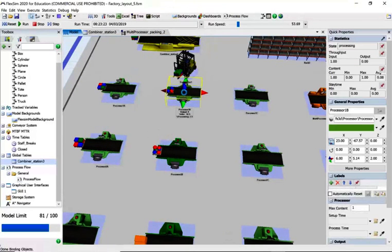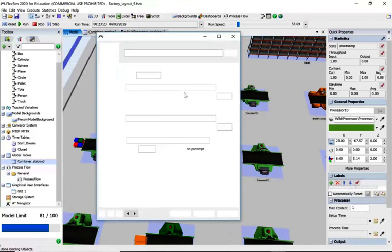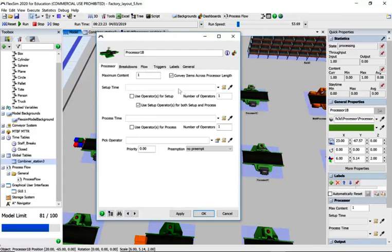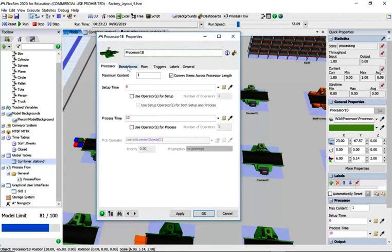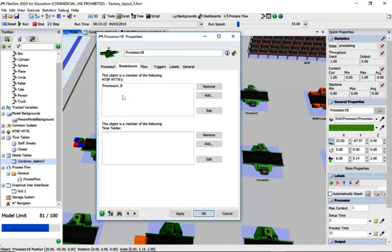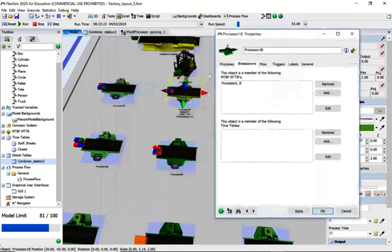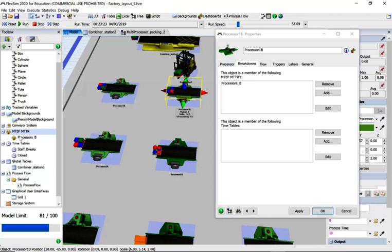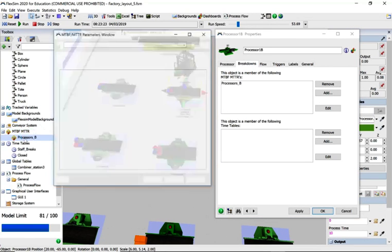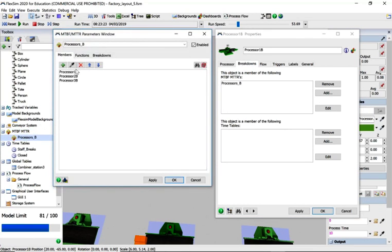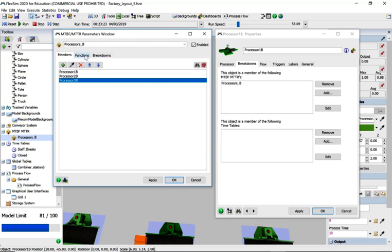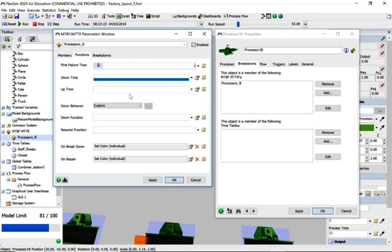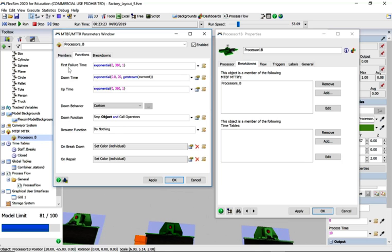Then we've got the next production line B. Breakdowns, yes. We've got some breakdowns here, so it looks like production B has got some breakdowns. If we go to here, we've got three processes in the B production line.